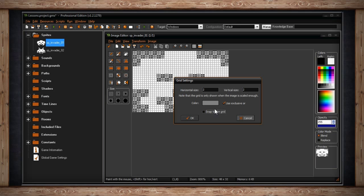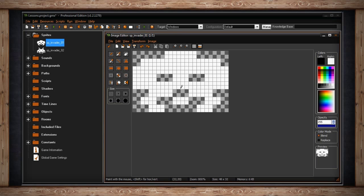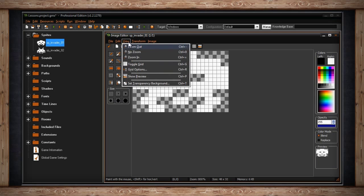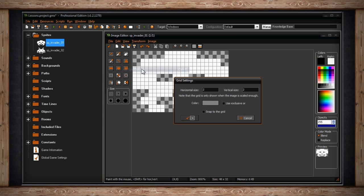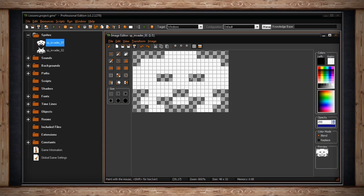The check box that says use exclusive or: if this is not selected your grid will be one single color, the color you have selected in the color box. If you select use exclusive or your grid will change color to become more visible depending on which color is underneath your grid.